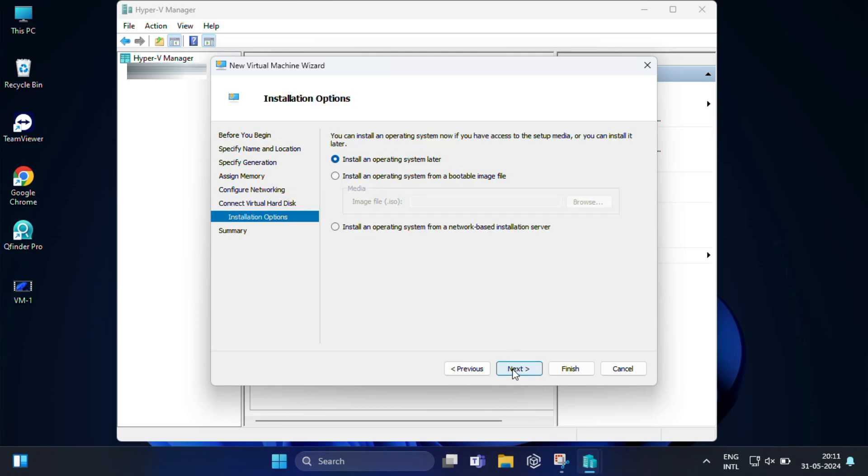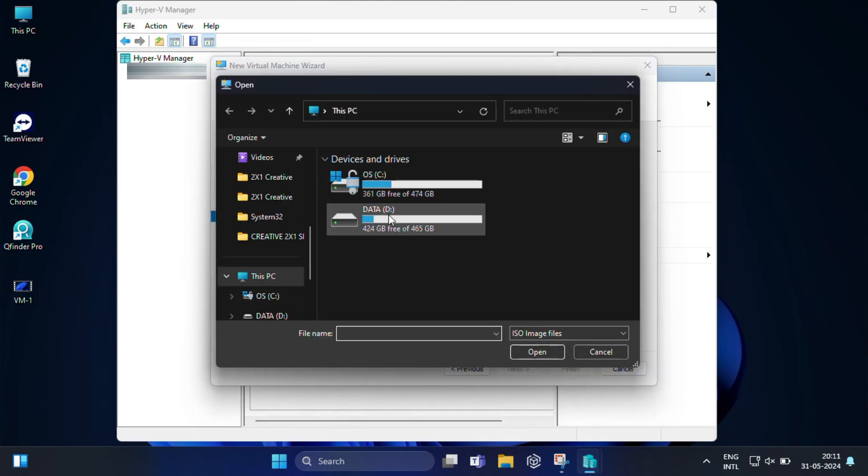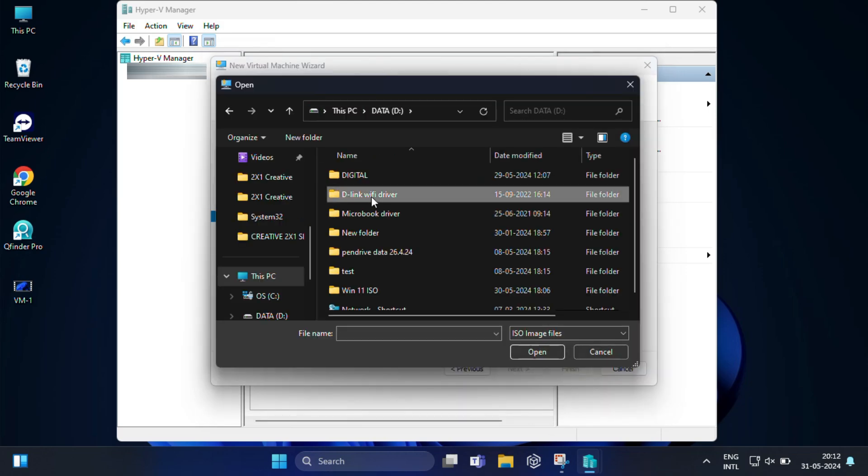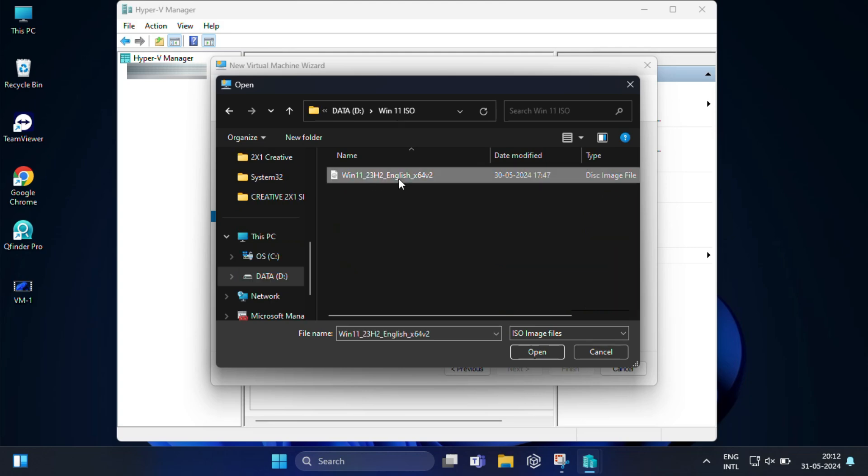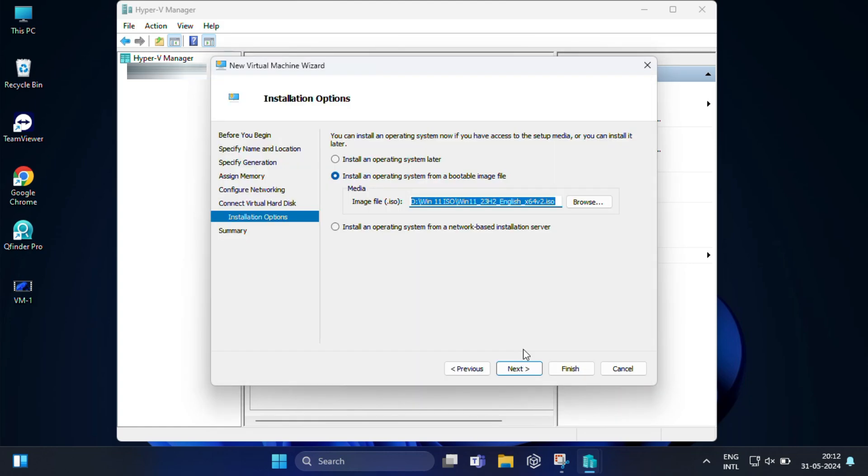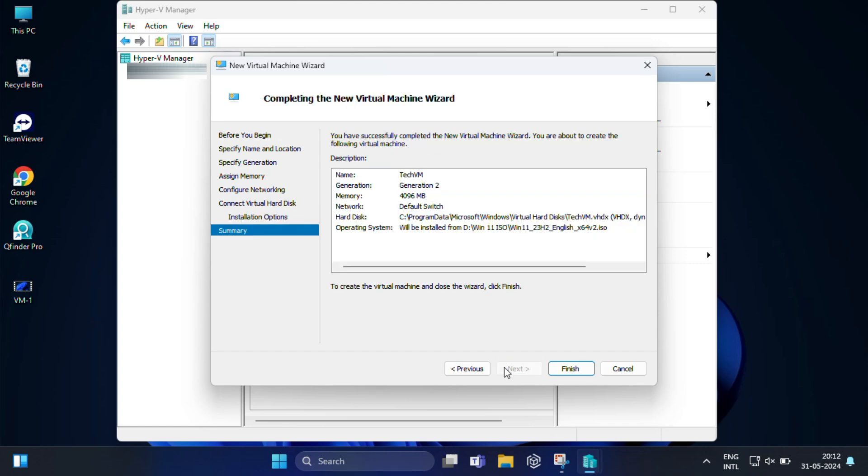Installation options. Choose 'Install an operating system from a bootable image file' and click Browse to find your ISO file. You can see this is my Windows 11 ISO file. You need to create your own ISO file. If you don't know how to create an ISO file, I had already made one video on that. You can check that video in the description below. You can also use the installation files from a CD, DVD, USB drive, or another storage location if you want. Click Next after selecting the desired option.